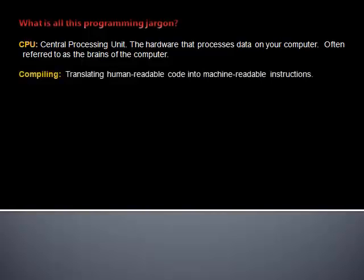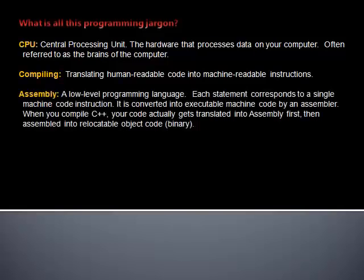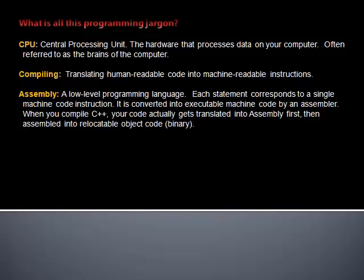Compiling: Translating human readable code into machine readable instructions. Assembly: A low-level programming language. Each statement corresponds to a single machine code instruction. It is converted into executable machine code by an assembler. When you compile C++, your code actually gets translated into assembly first, then assembled into relocatable object code.